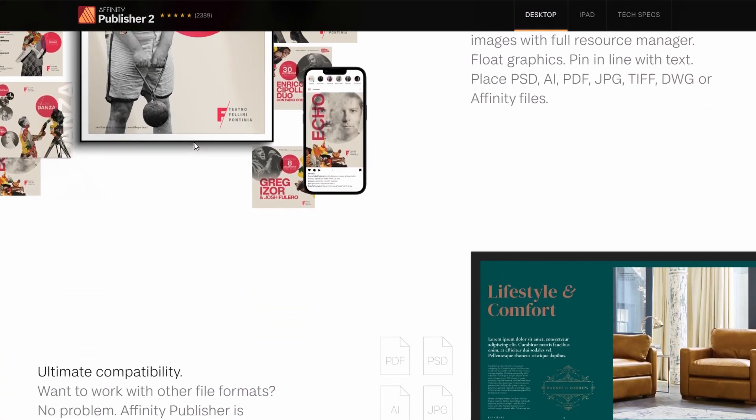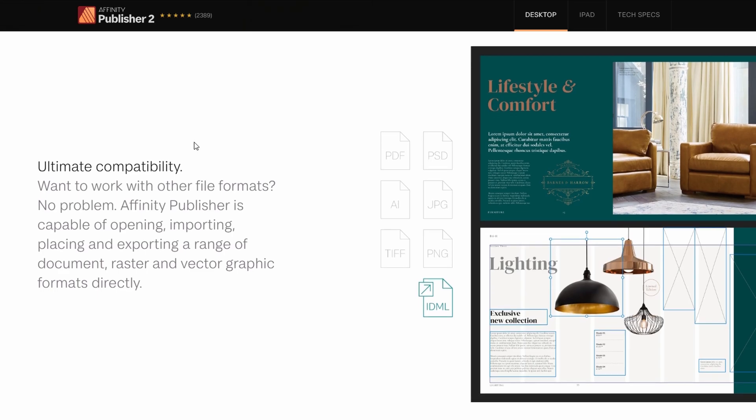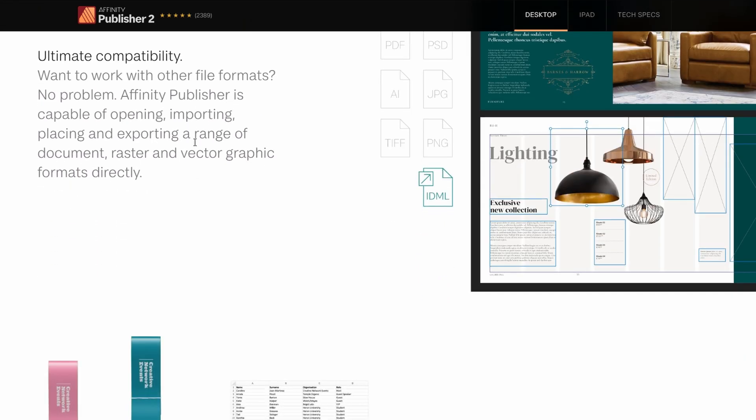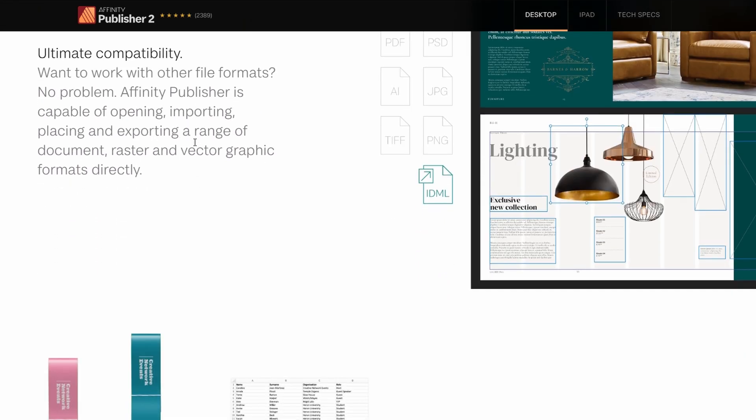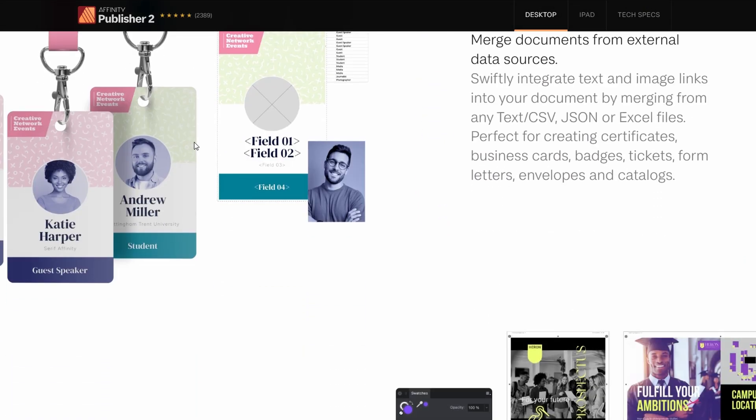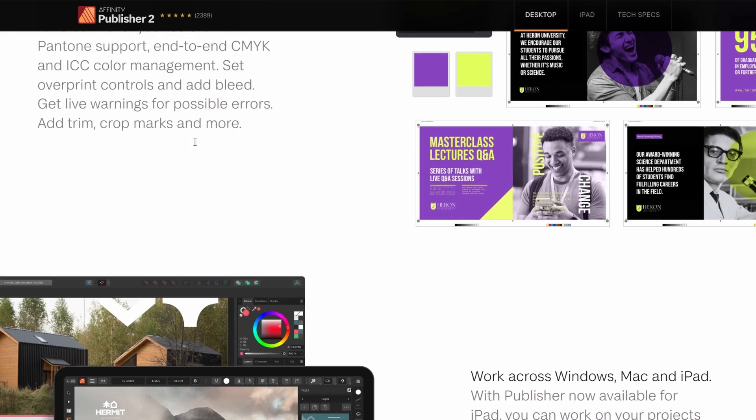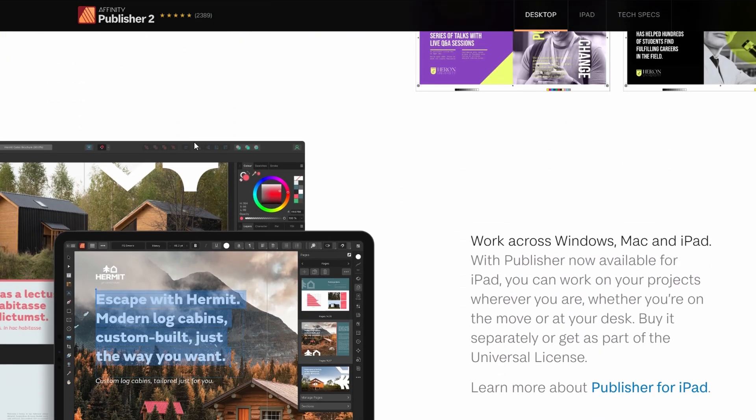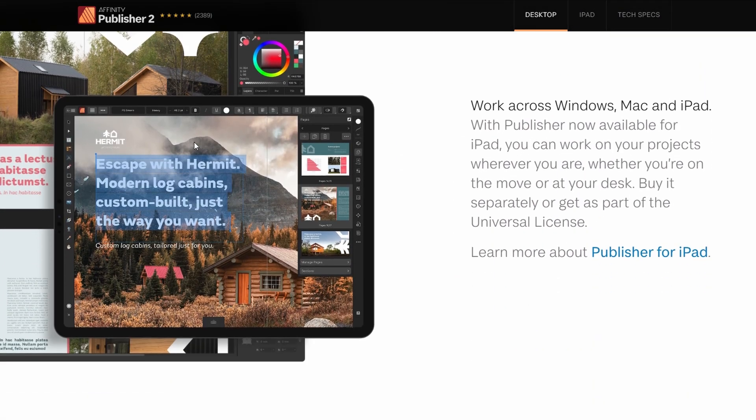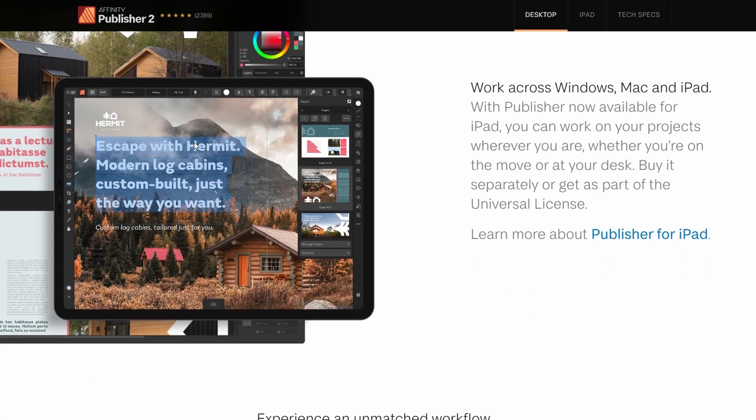The best part? You only pay once. No subscriptions. It just feels modern, powerful, and worth the money if you're doing design seriously.